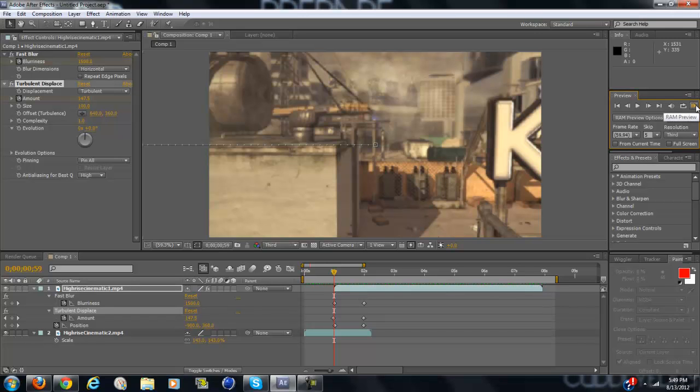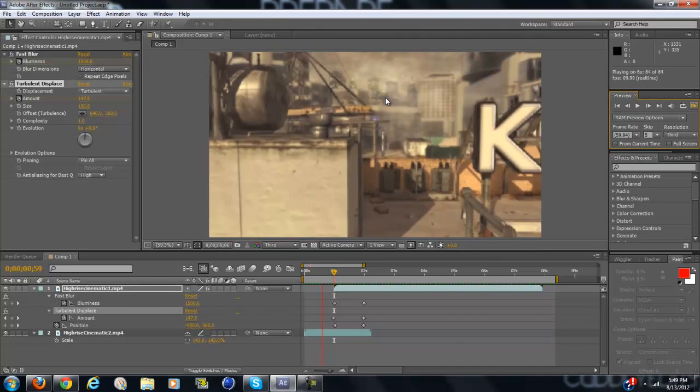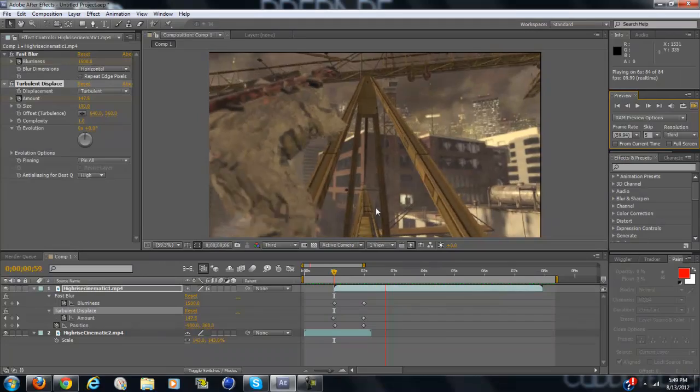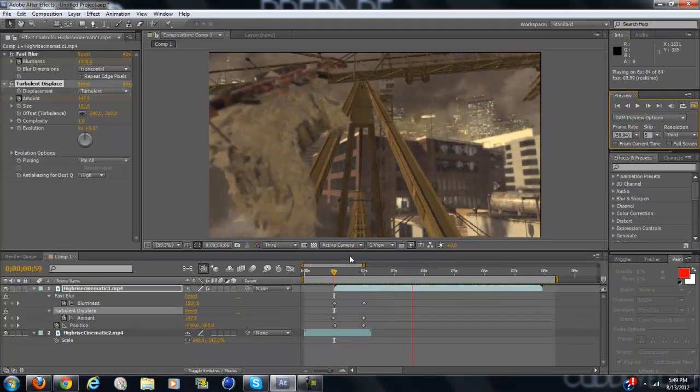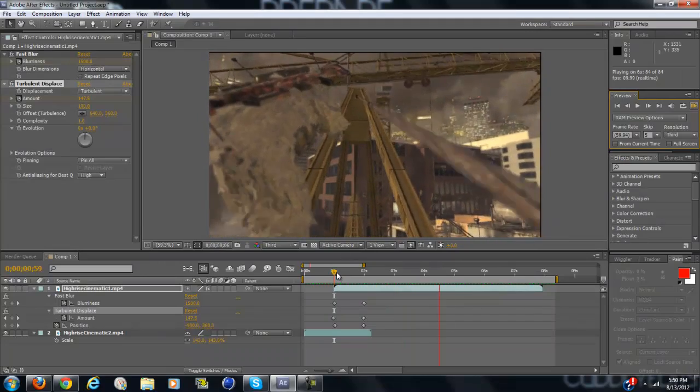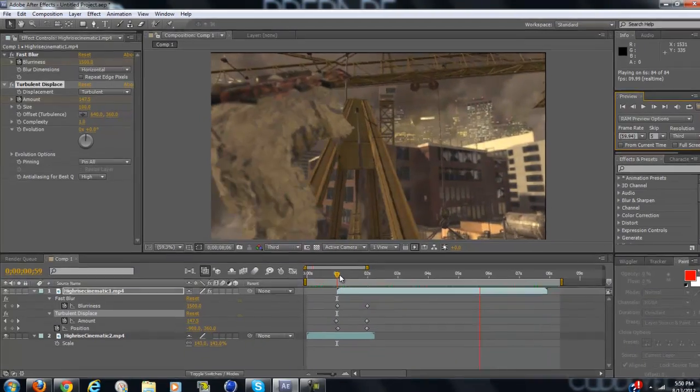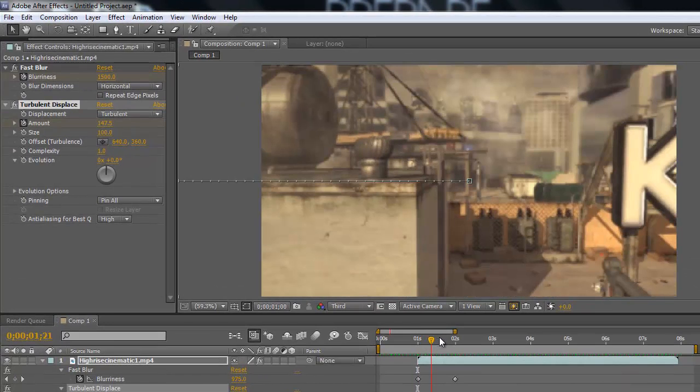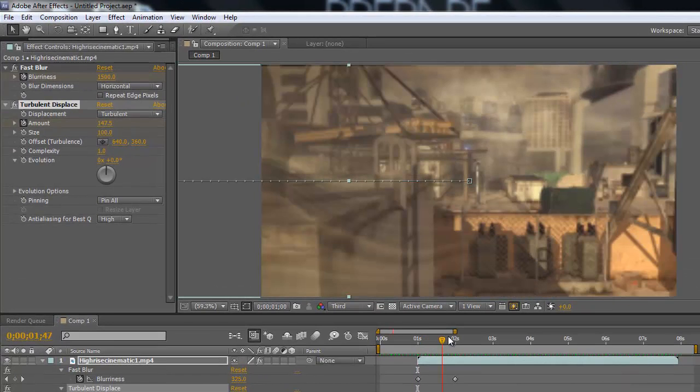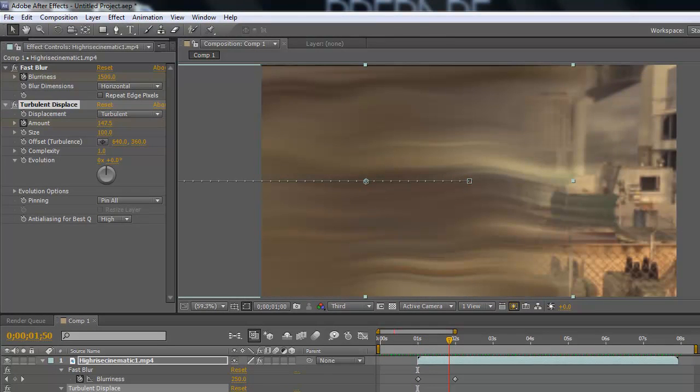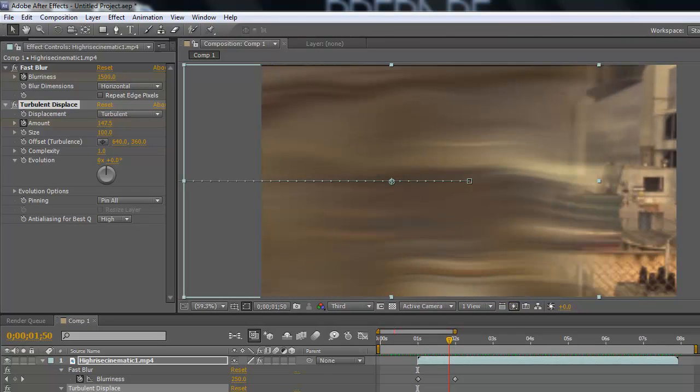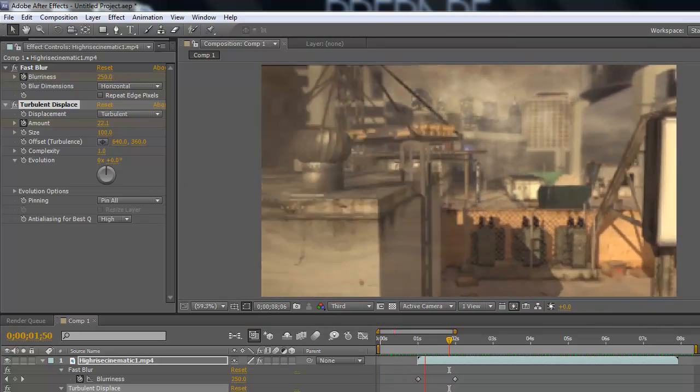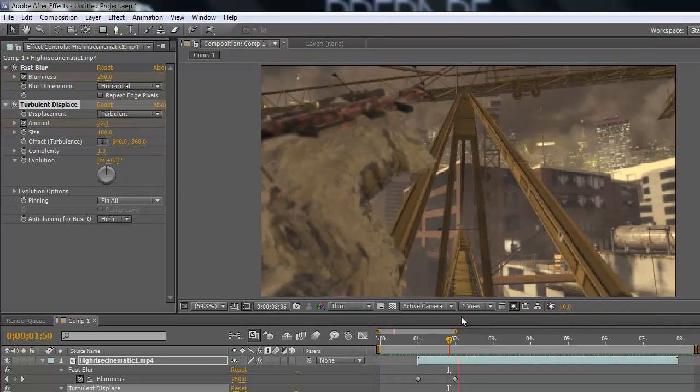Hey guys, today I'm going to be showing you how to make this transition. I've never seen it before. I'm pretty sure I'm the only person who's ever used it or made it, but it looks really clean. It's a really smooth transition.